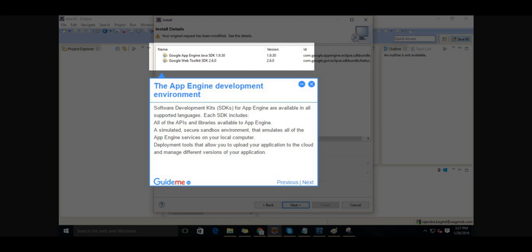A simulated, secure sandbox environment that emulates all of the App Engine services on your local computer. Deployment tools that allow you to upload your application to the cloud and manage different versions of your application.